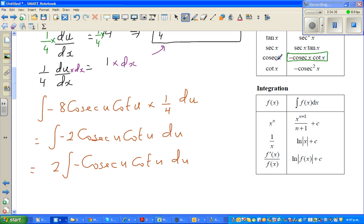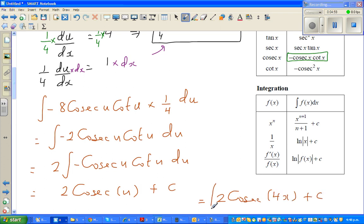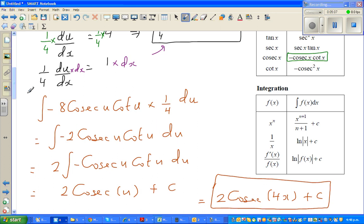So this is nothing but 2 cosec(u) plus the constant of integration. But what is u? u is nothing but 4x. So the final integration is 2 cosec(4x) plus C.